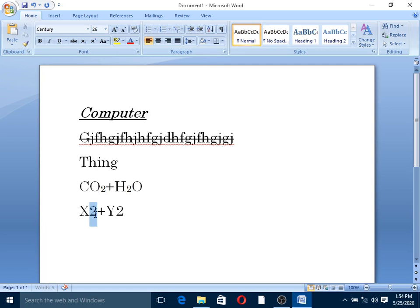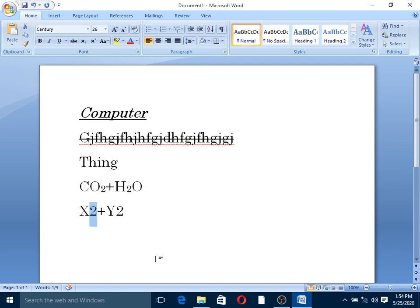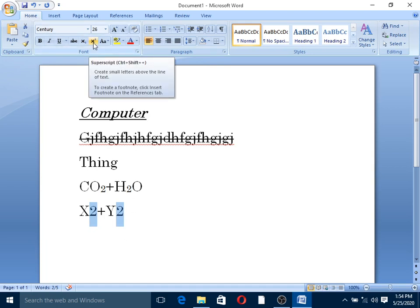So, if you want to select it, you can select it. The item is selected using Word Control. The keyboard shortcut is Control. You can select using the mouse or keyboard. The superscript shortcut is Ctrl plus Shift plus Plus.